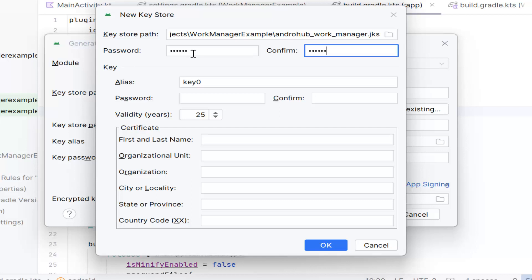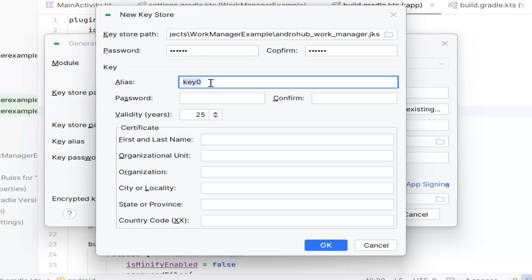The keystore password should be strong enough so that no one can hack into the keystore and get the details. Make sure you keep it very safe, because in future if you are updating your app on the Play Store you will need the same keystore and same password. If you lose the keystore or the password, it is very difficult to recover, and creating a new keystore is a completely different process.